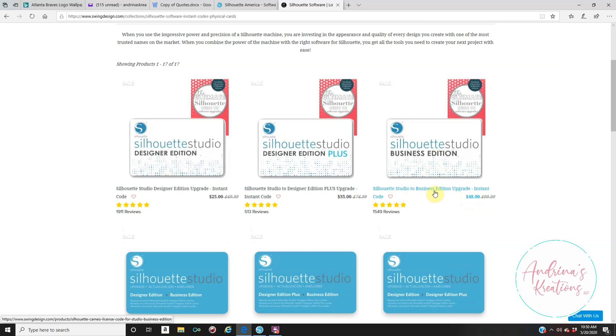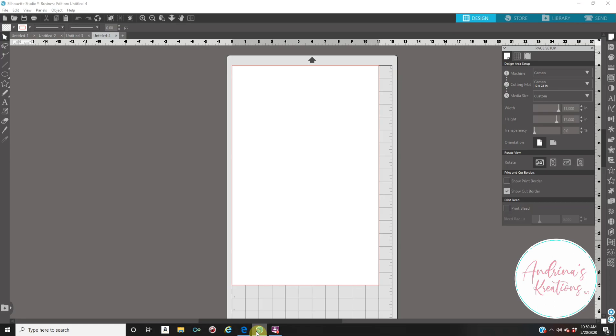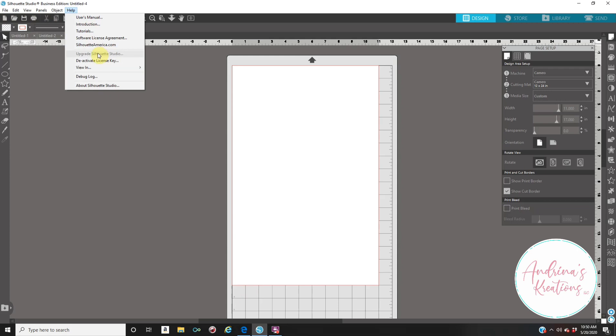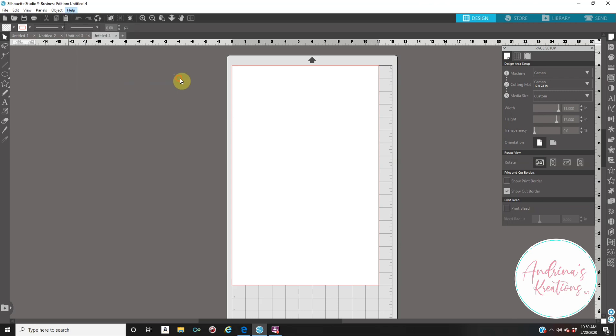Remember, this is swingdesign.com. You're going to pay for it. Once you pay for it, you're going to get an email that says this is your license key. Once you get that email, you're going to open up your Silhouette Studio. You're going to go to the Help icon right here on the top left corner. It says File, Edit, View, Panels, Object, and Help. Click on the Help. It's going to say Upgrade Silhouette Studio. You're going to click on that, and then it's going to tell you to enter your license key, the key that you got on your email. And that is all. Once you do that, it's going to tell you right here which edition you have, which I right now have Business Edition.